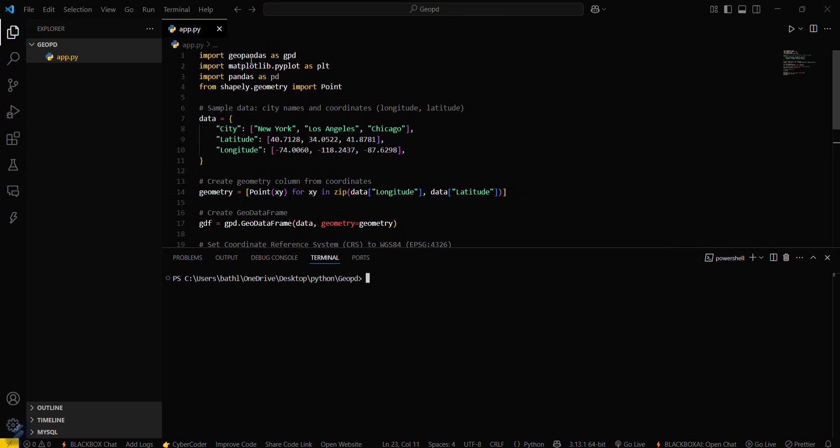Since here I am using these two libraries also, I will be needing to install these two also: pip install pandas and matplotlib.